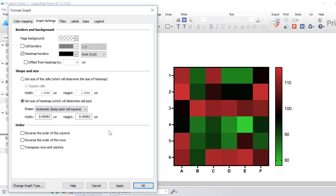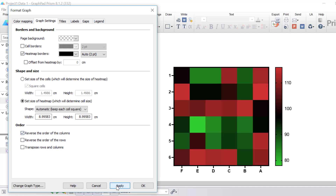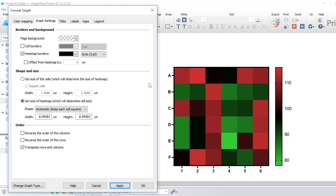At the bottom, under Order, you can optionally reverse the order of columns and rows, or transpose rows and columns. For example, if you tick the option to reverse the order of your columns and click apply, notice how the graph has shifted so that F is now on the left and A is on the right. You can do the same for rows, and if you transpose rows and columns, the columns become rows and the rows become columns.